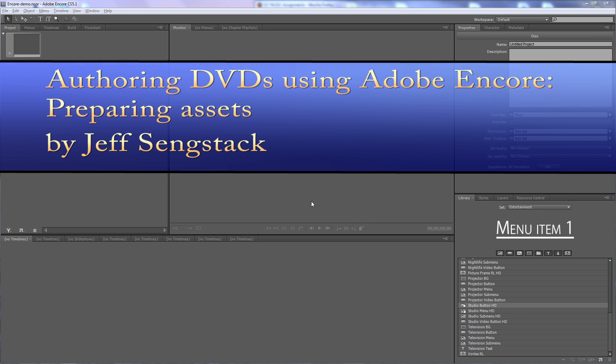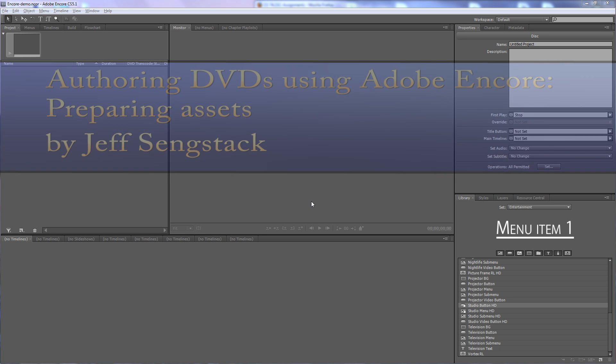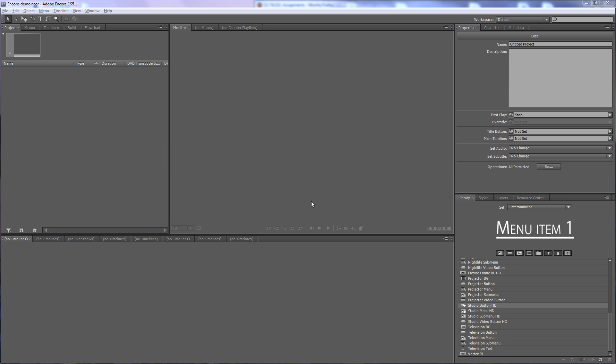Hi folks, Jeff Sengstack here. I want to talk about authoring DVDs with Adobe Encore. I'll do three videos about this. The first one will be on preparing your assets for the DVD, the second one will be on creating menus, and the third one will be on creating links and completing the project.